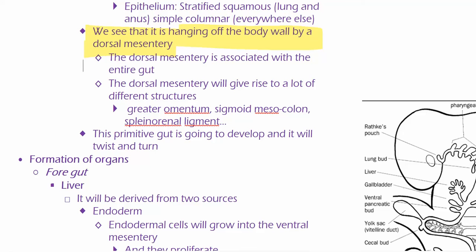Different from the ventral mesentery, which is associated with the foregut, we have the dorsal mesentery. The dorsal mesentery is just going to be suspending that gut tube — that endodermal tube — from the posterior abdominal wall.